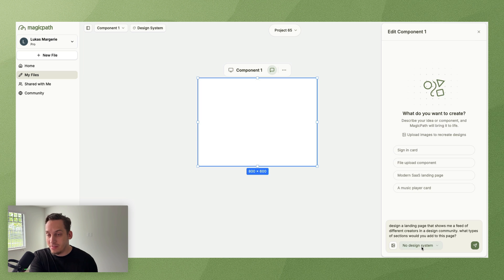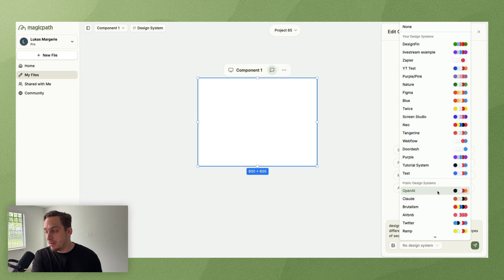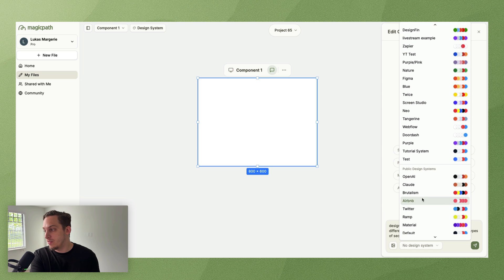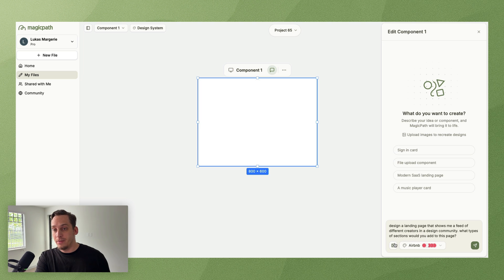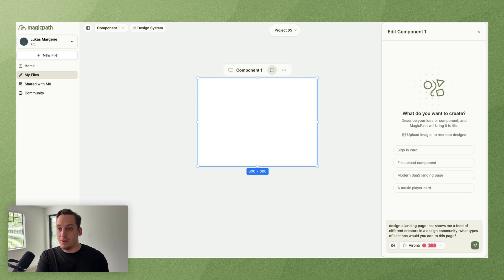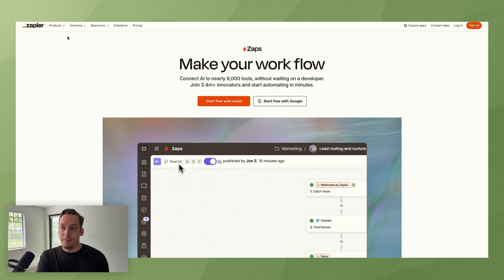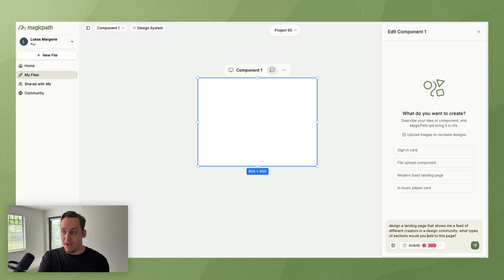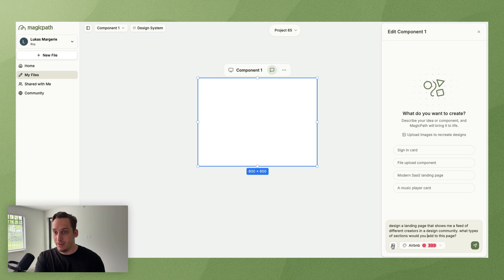That's kind of like the initial way of how you can start off. And then you can ask it questions like what types of sections would you add to this page. And down here we have this 'no design system', we can select the design system that we create, or Magic Path also gives us a few public design systems.